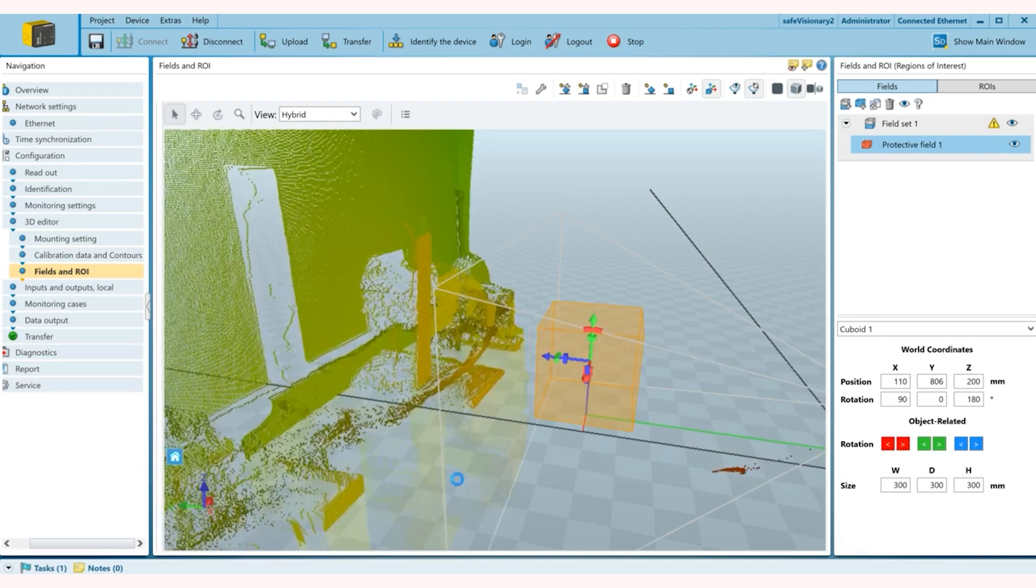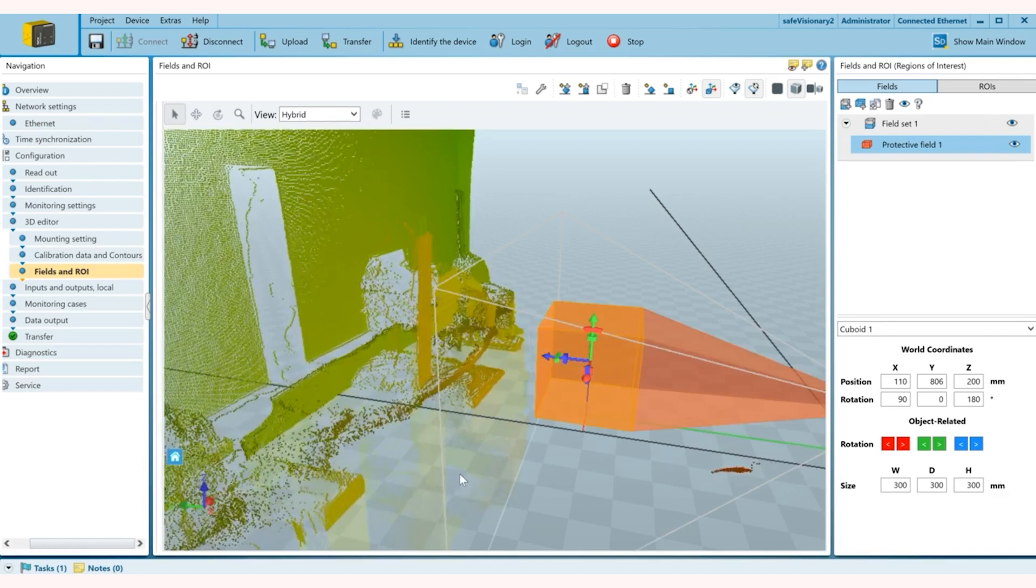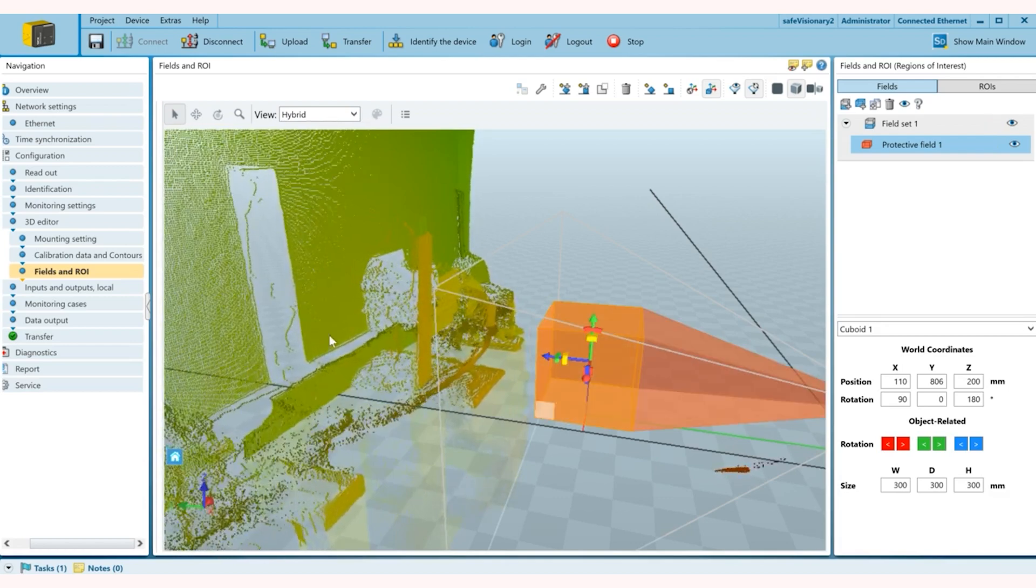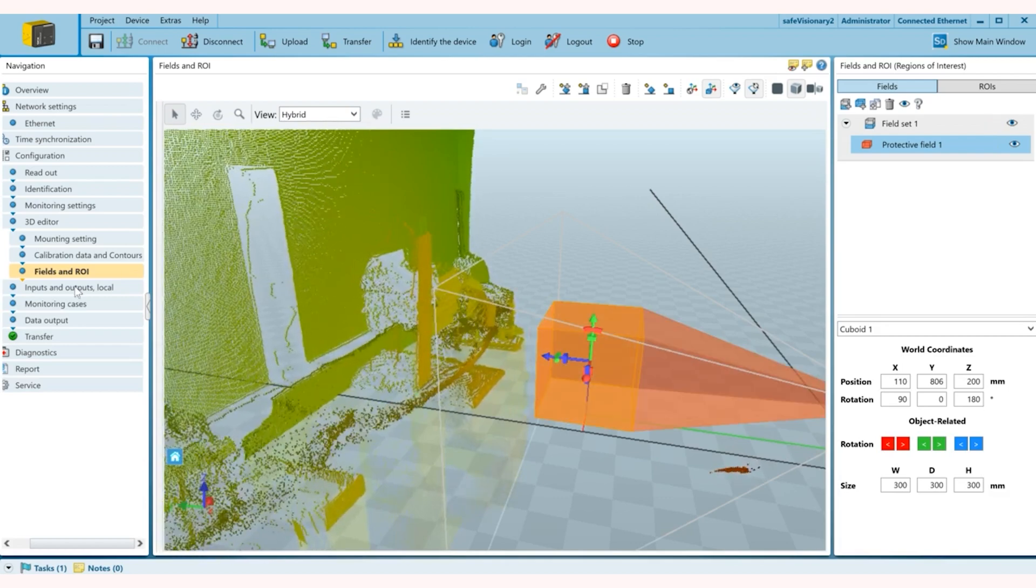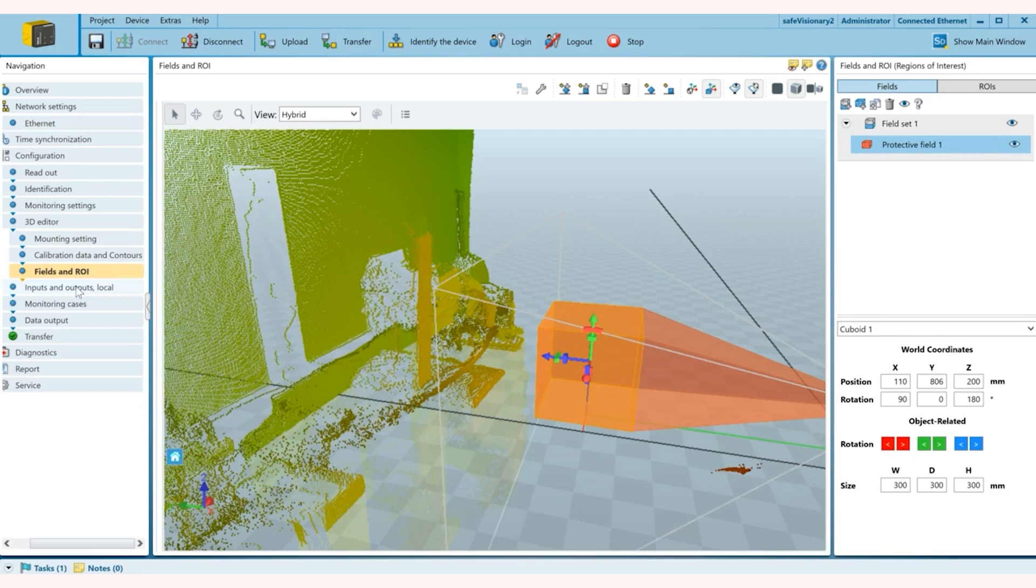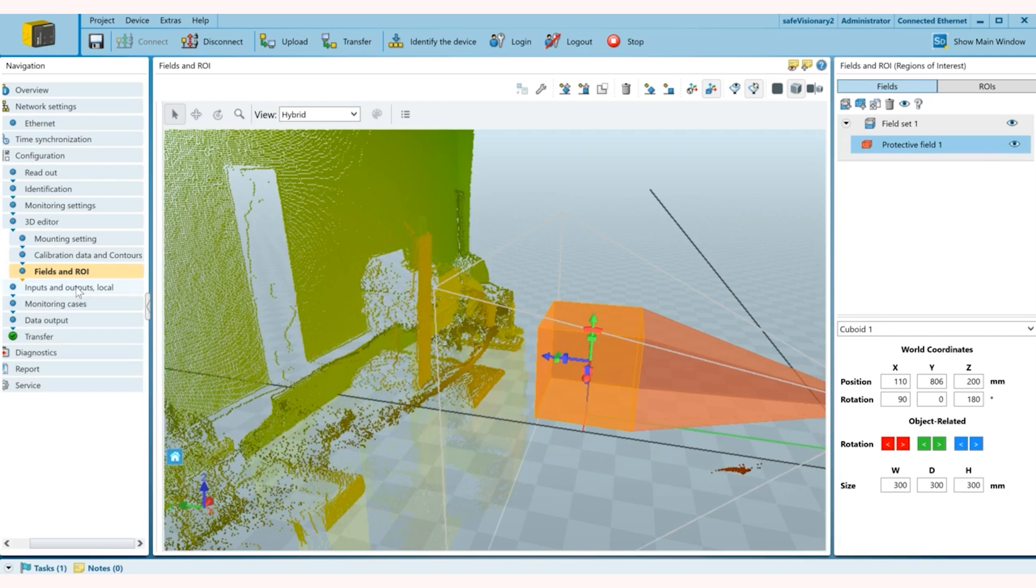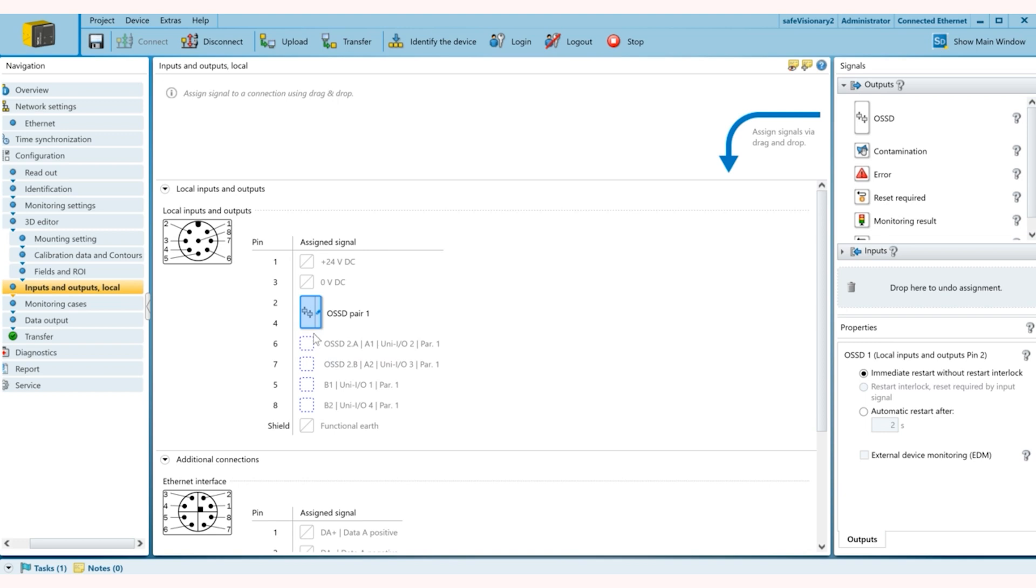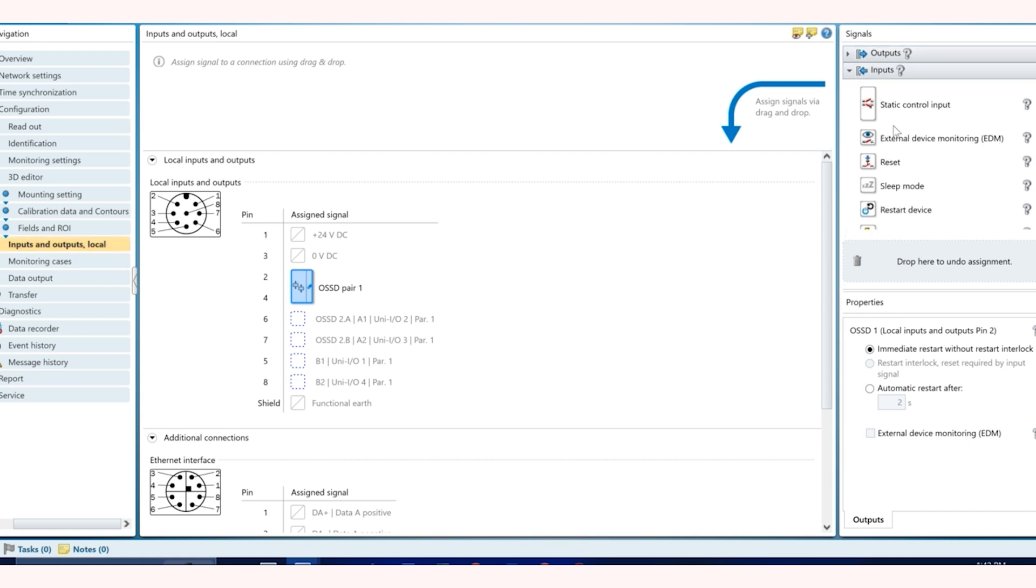And once this is set you can go ahead and go to inputs and outputs. This way you define your function for each individual pin. So 2 and 4 is obviously your safety output and I'm not using anything else, but I have an option to do resets, get alerts from my outputs as well as send in inputs for change in monitoring fields and as well as resets.